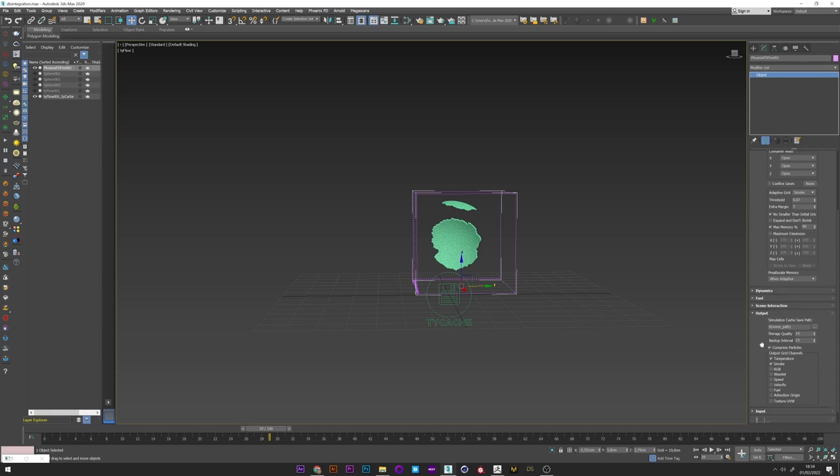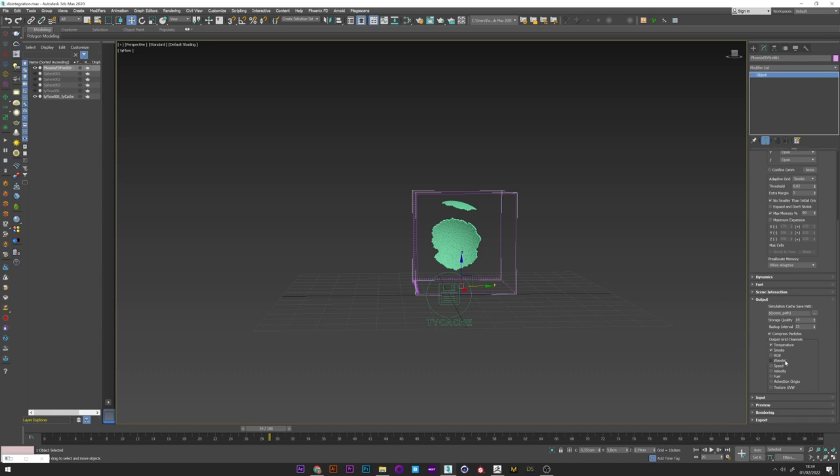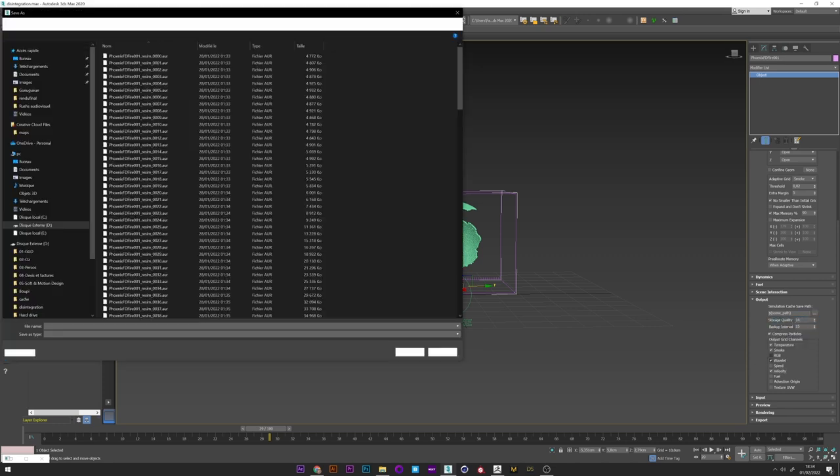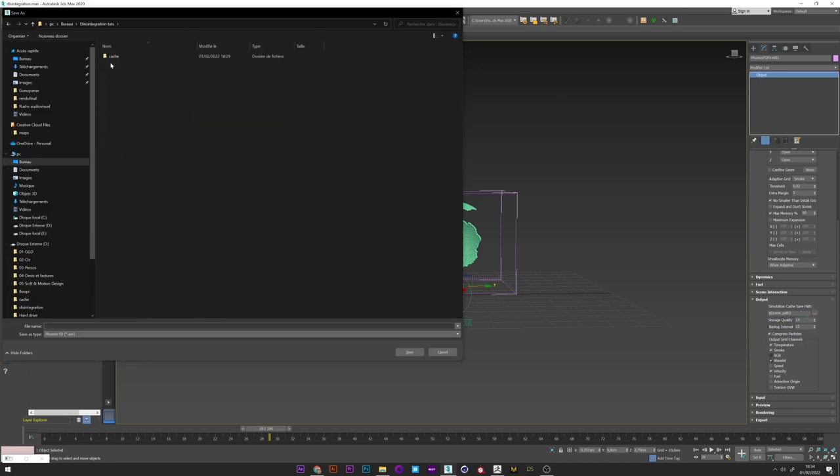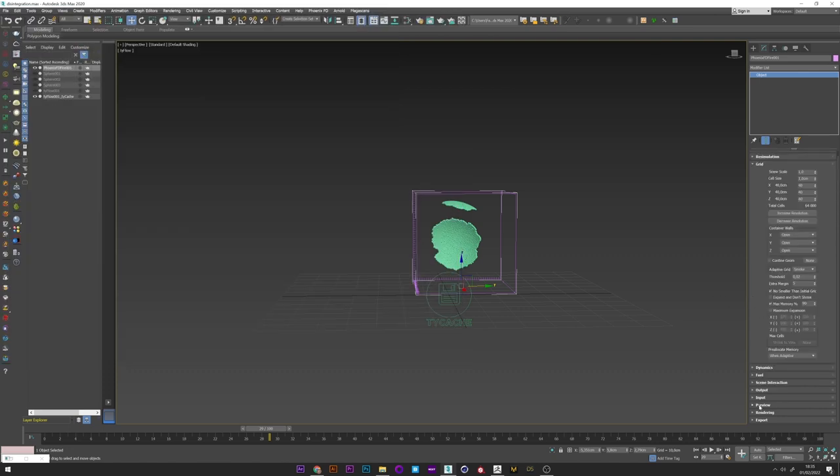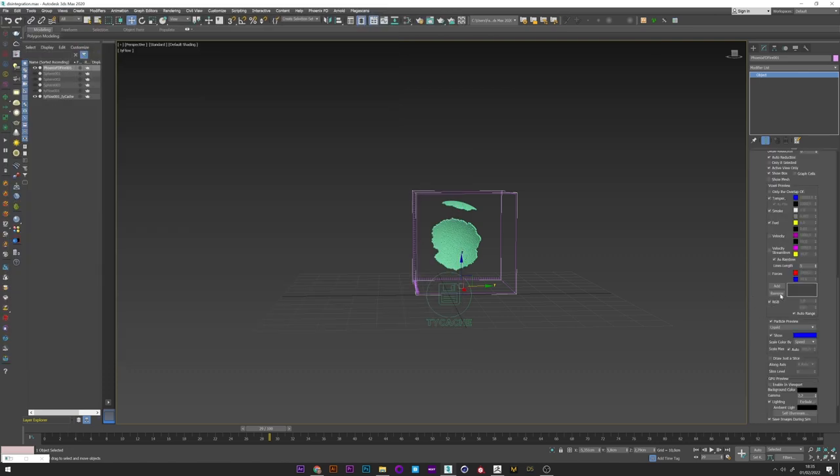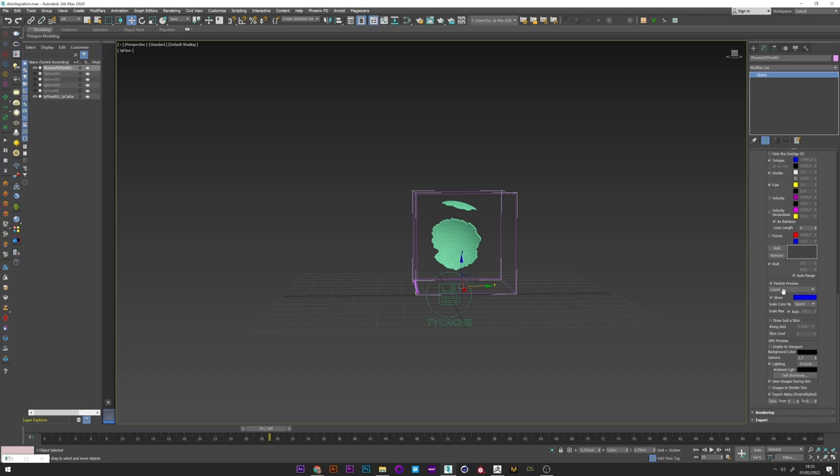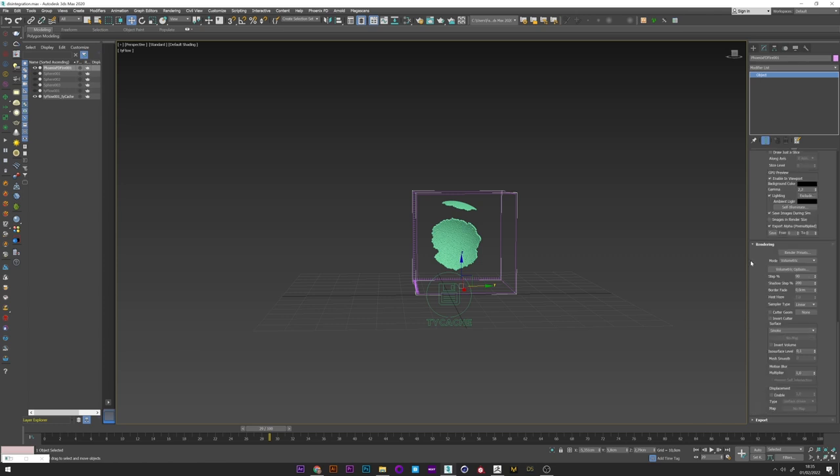In output I select wavelet and velocity which will be used to export data for Tyflow and for the re-simulation. I select a path for the theme. In preview I activate enable GPU preview. And finally in rendering I raise the step to 200.